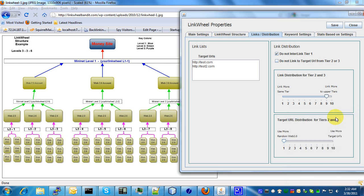Hey guys, welcome back. In this tutorial I'm going to talk about target URL distribution for tiers 2 and 3.